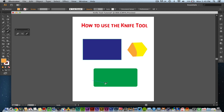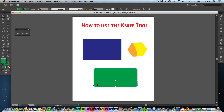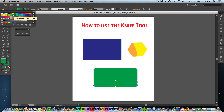In order to do that, click on the knife and do a nice little cut — you want to go from one end of it to the other end of it. Once you're done with that, go ahead and grab your selection tool and then select the piece that you want to add another color to.